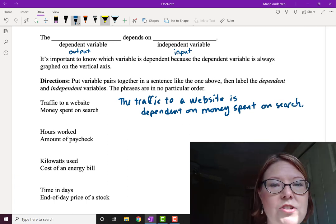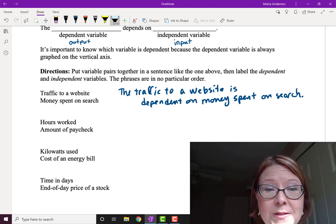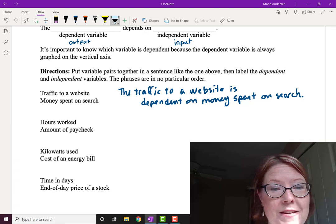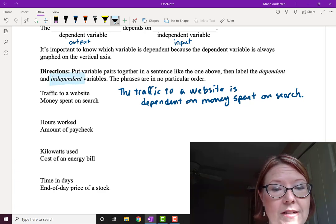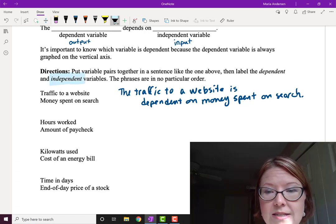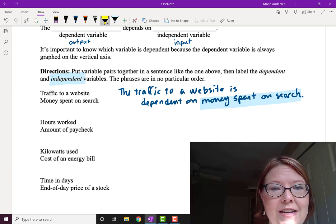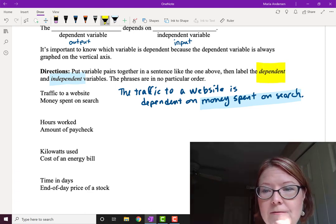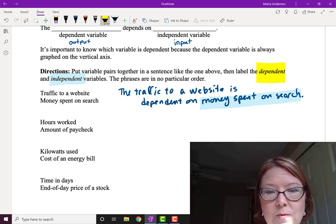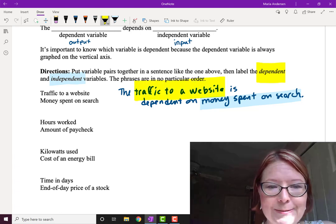We're going to always make the independent variable the blue one, so in this case it's the money spent on search that's independent. And we're going to always make the dependent variable the yellow one, so it's going to be traffic to the website, which is dependent.